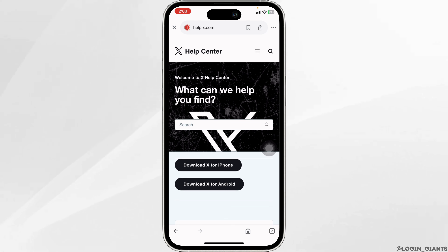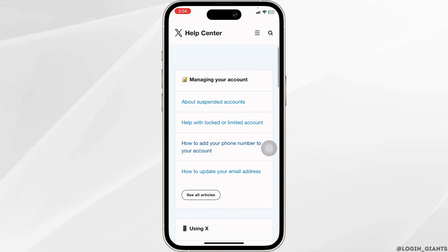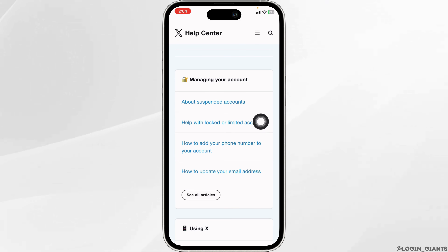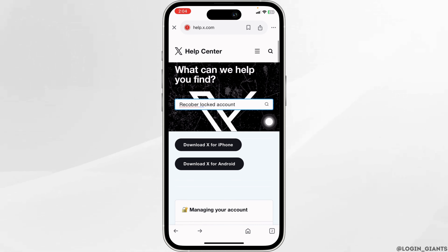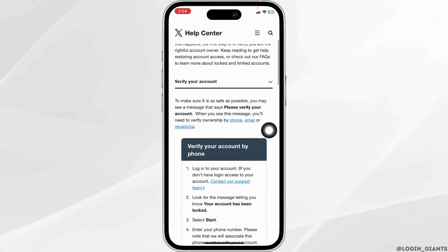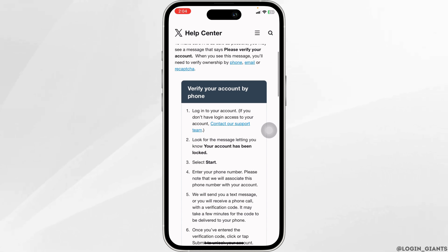Once you're in the official website, scroll down. You'll see these topics. Head over to the topic of Help with Locked or Limited Accounts. Now scroll down and click on the option of Contact Our Support Team.